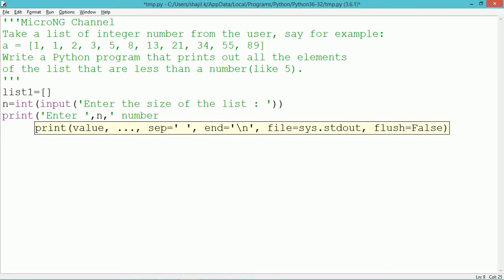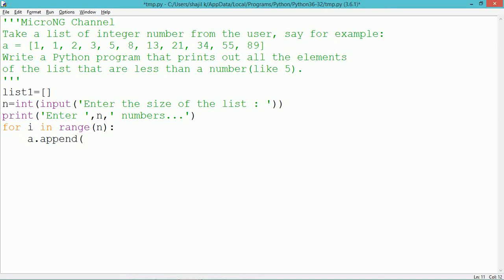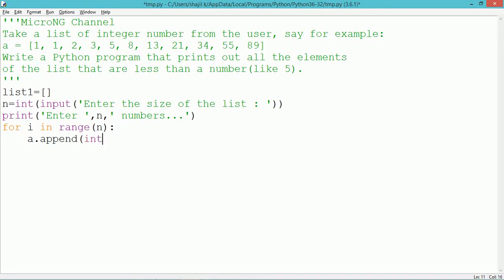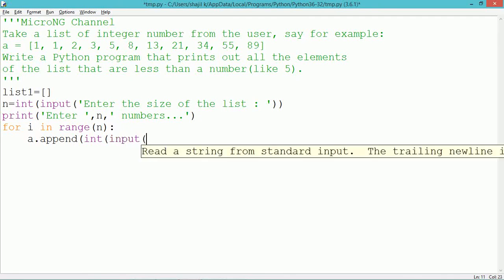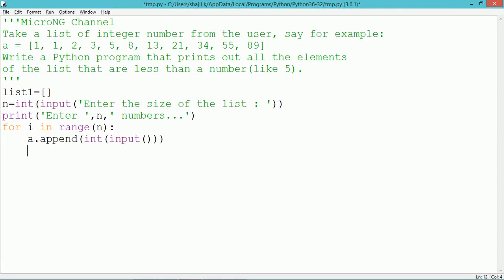Using a print statement, we display 'enter n numbers' — for example, if n is 10, it shows 'enter 10 numbers'. By using a for loop, we accept n integers from the user, and each value is appended into list1 using list1.append.